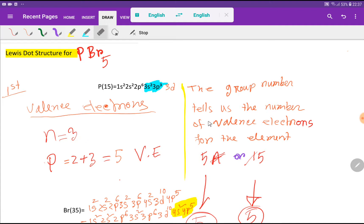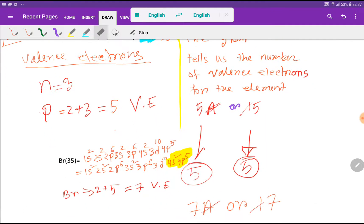However, we have another way to find out the valence electrons for phosphorus. The group number tells us the number of valence electrons of the element. Phosphorus is an element of group 5 or 15. If you delete the first digit, you will get 5 — so phosphorus has 5 valence electrons.